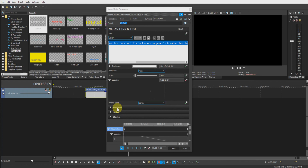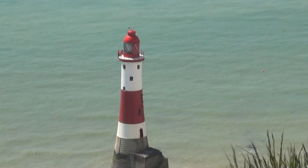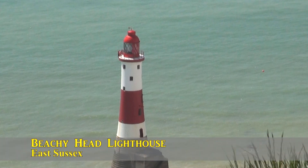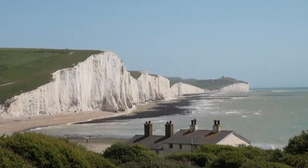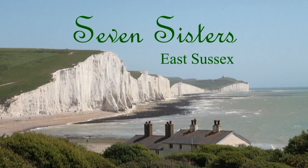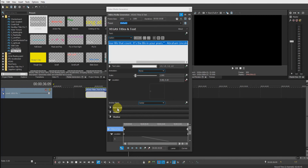So that's a brief demonstration of horizontal scrolling text. You could of course use the Credit Roll media generator to achieve the same results, but you have less control and it doesn't give you as much satisfaction. Before I finish I'd just like to show you a couple of titles I created while preparing this video. The Vegas Titles and Text Media Generator will never replace dedicated title software such as NewBlueFX Title Pro, but if you're not fortunate enough to have Title Pro, Titles and Text with a little effort can produce some fairly acceptable results. Thank you for watching — see you next time.